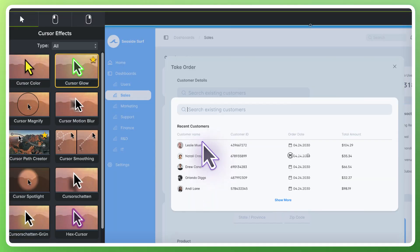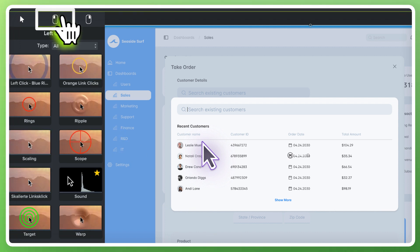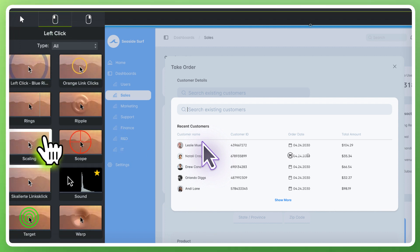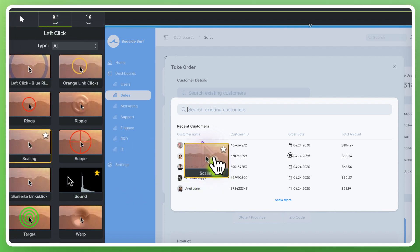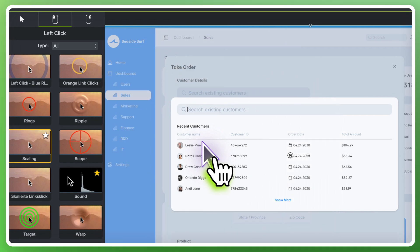Let's add one more cursor effect, which is one of my favorites. From the left-click cursor effects tab, drag the scaling effect and add it to the screen recording media.